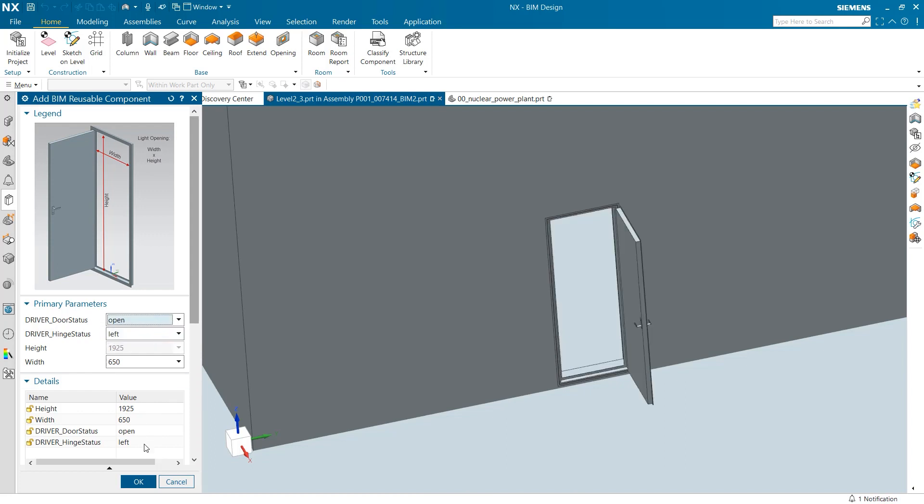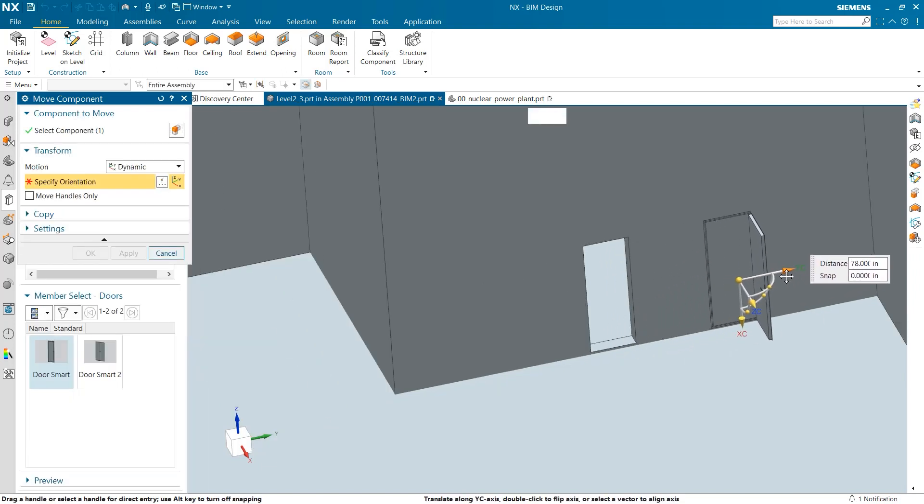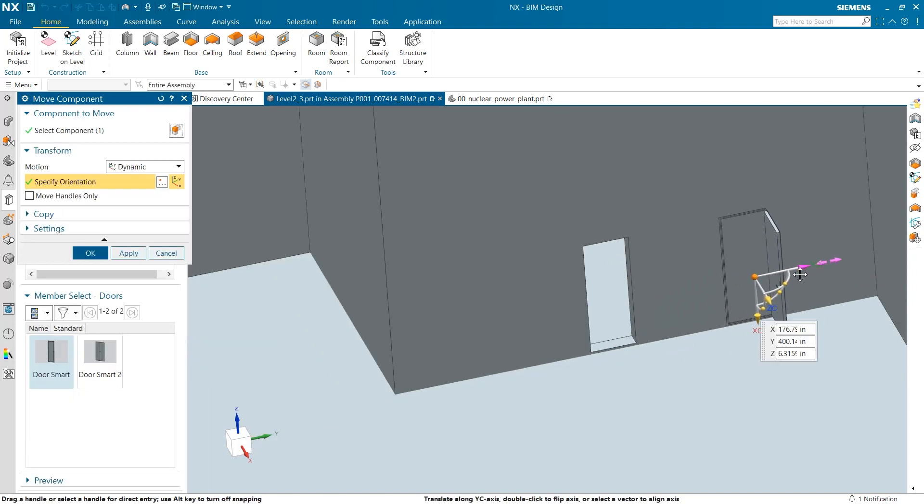Once the door is added, I can easily position it into place by dragging it on the wall surface.